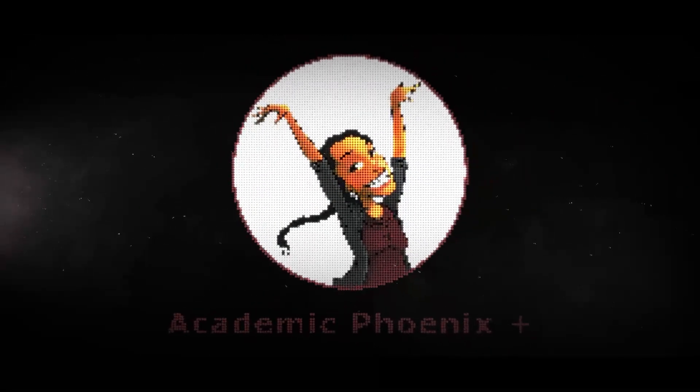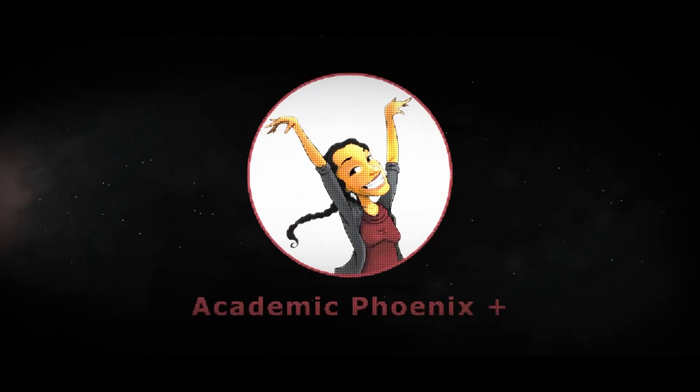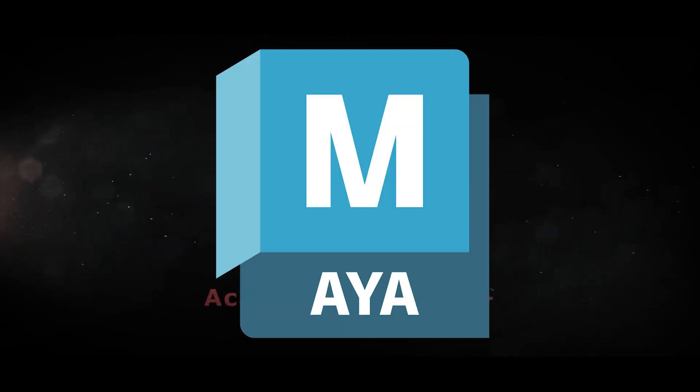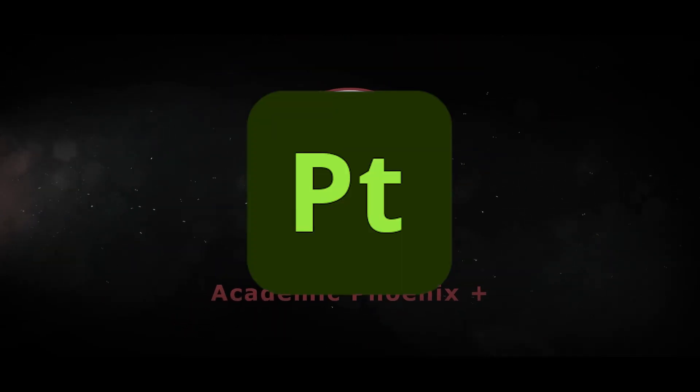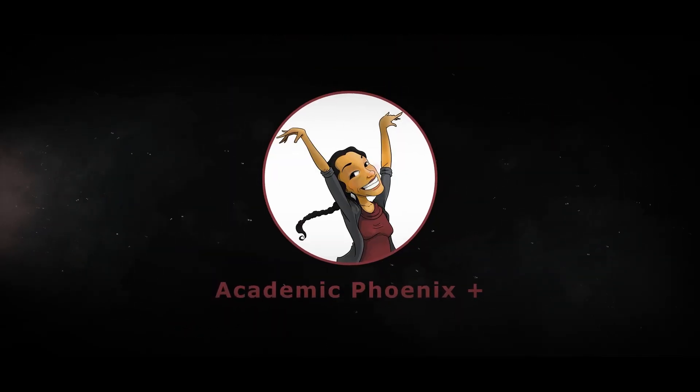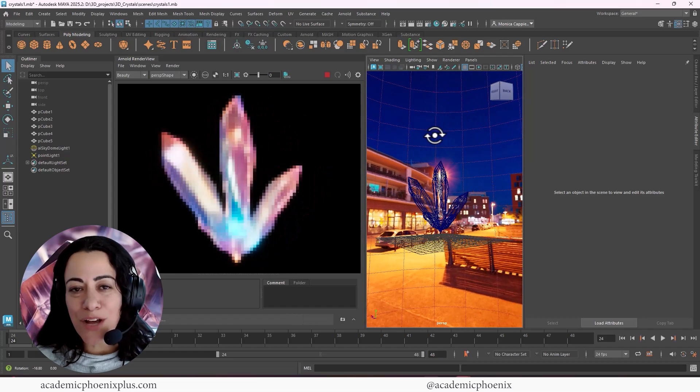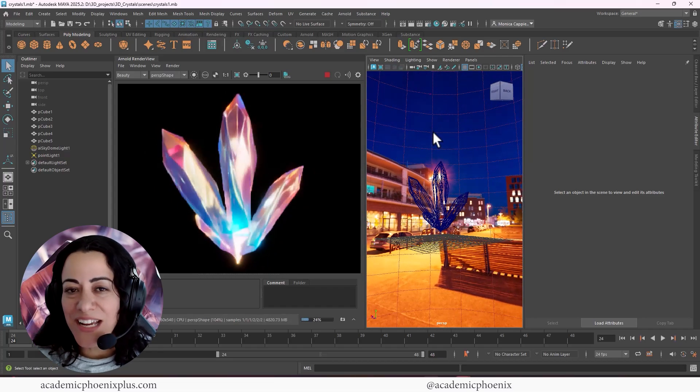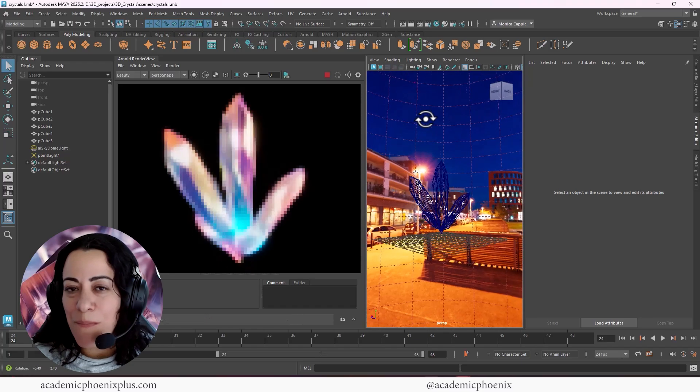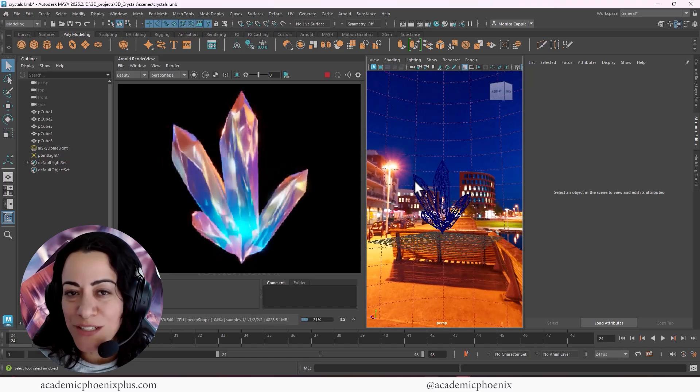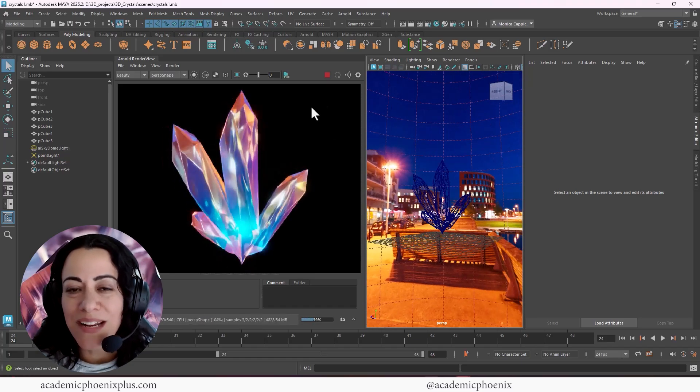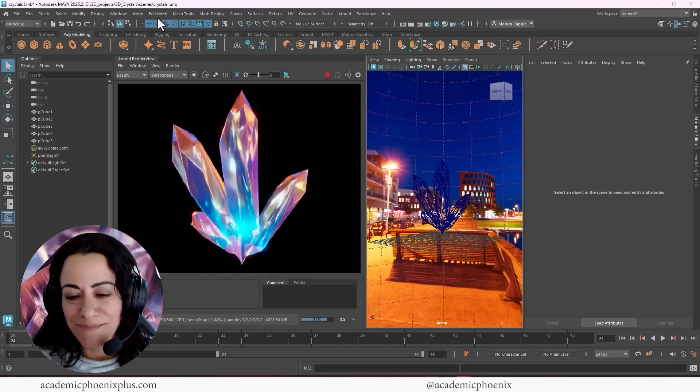If you're new to this channel, I post tutorials on a weekly basis. Software include Maya, ZBrush, Substance Painter, and so much more. So if that is your sort of thing, please consider subscribing. So bring out that creativity, open up that software, and let's go ahead and dive into the magical world of crystals right here in Maya.